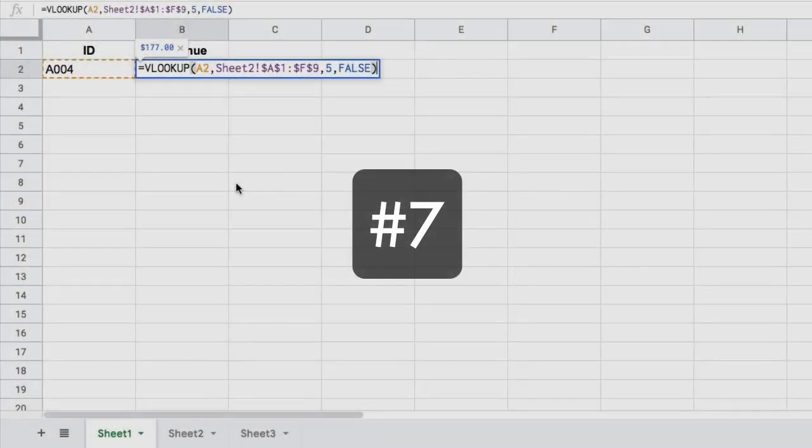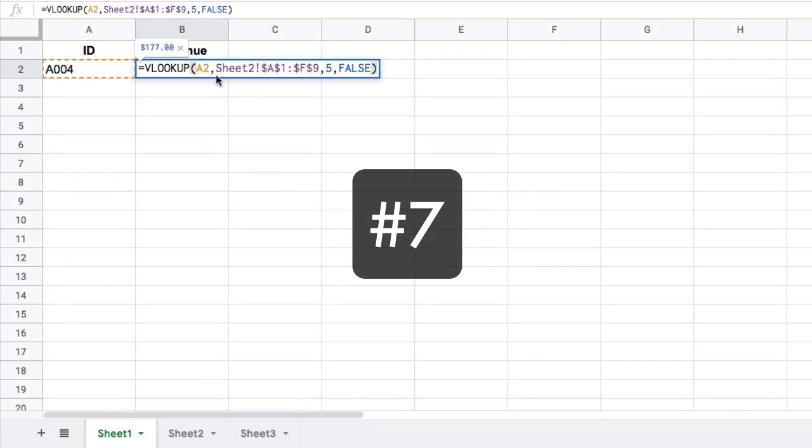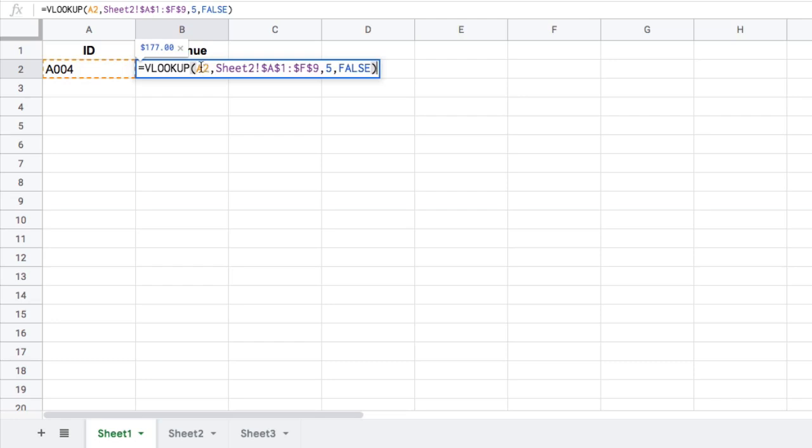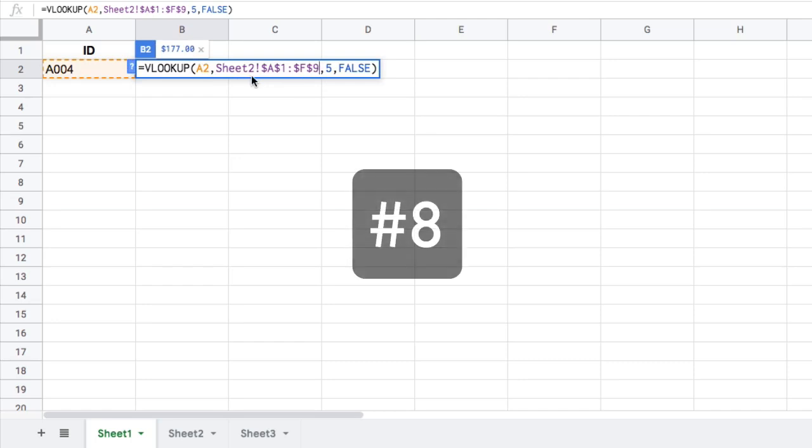Tip number seven is use these colored ranges to help you identify what your formula is doing and which pieces of data it's using. So the A2 there in orange. And this purple range is on another sheet. And this is where the next tip comes in.